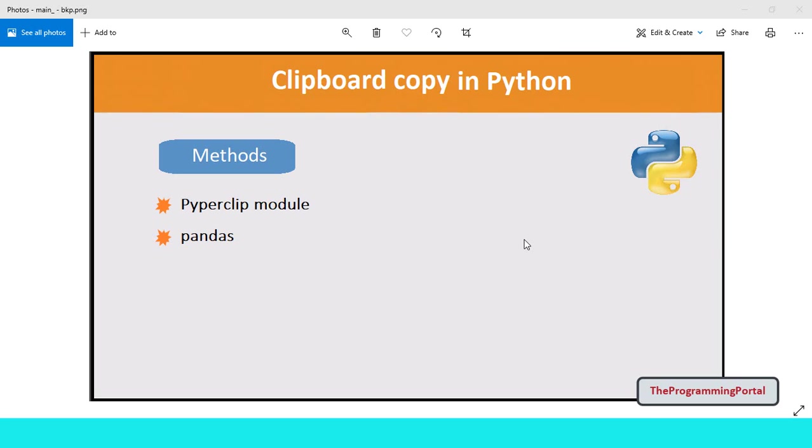Hi there, I am Roshan and welcome to the Programming Portal. In this video you will see how to copy data to clipboard in Python.